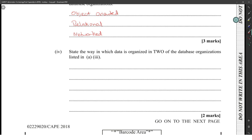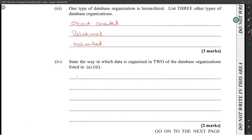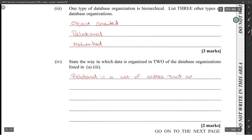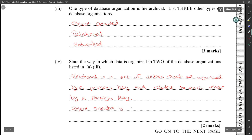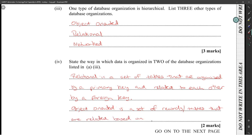State the way in which data is organized in two of the database organizations listed above. Relational is easy to explain: relational is a set of tables that are organized by a primary key and related to each other by a foreign key. Object-oriented is a set of records and tables that are related based on functions for data types.